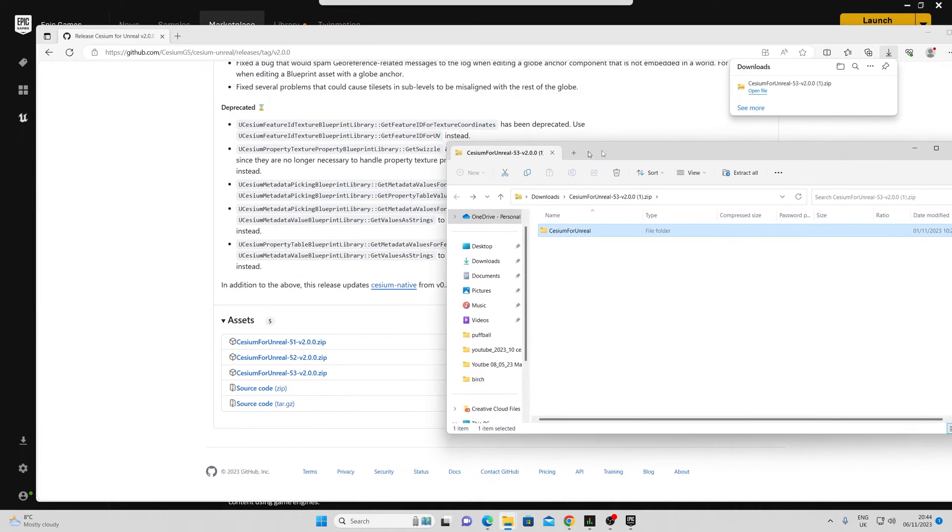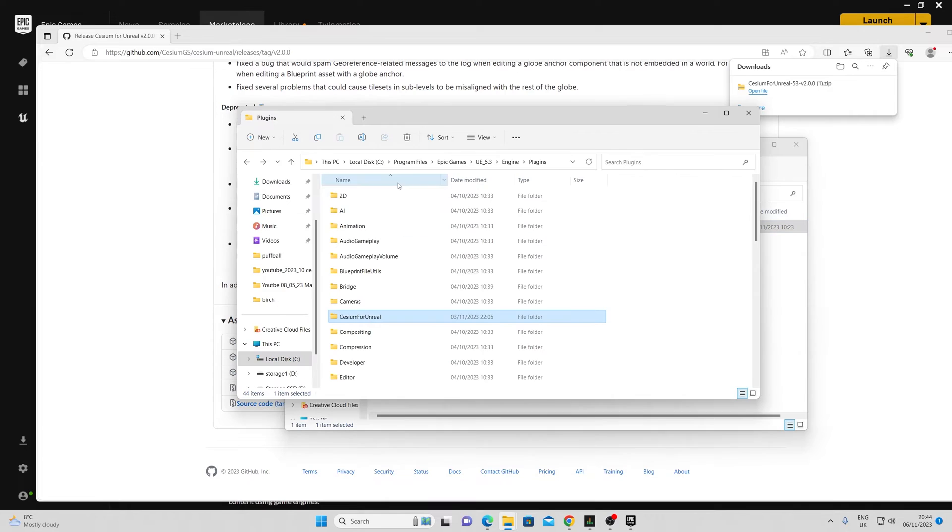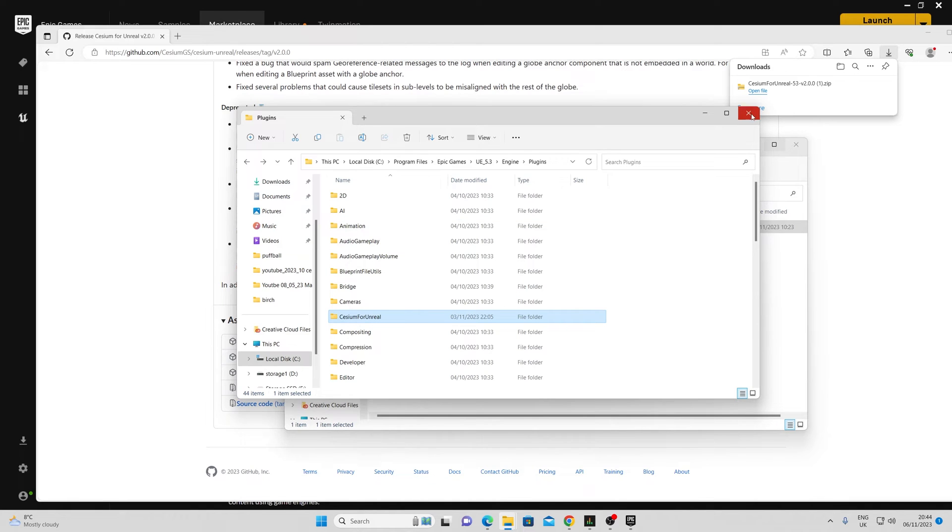Once it's extracted, I can copy the plugin folder straight into my Program Files Epic Games version of Unreal Engine, engine plugins, and paste.